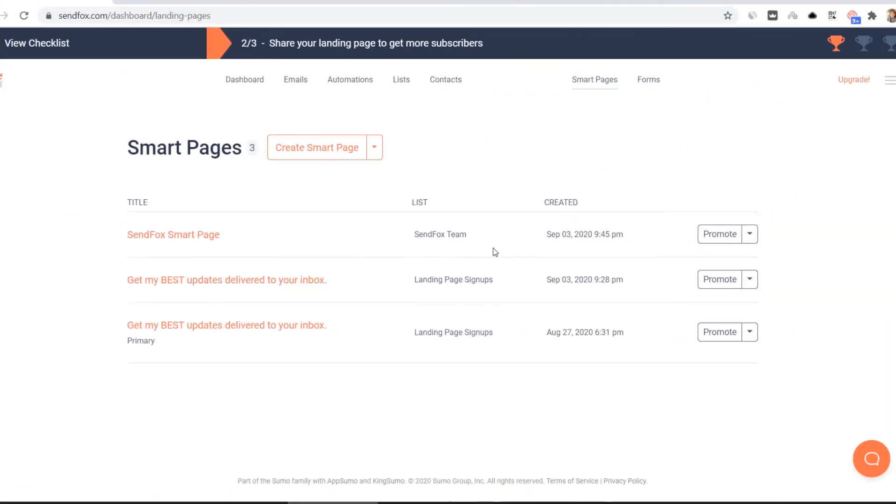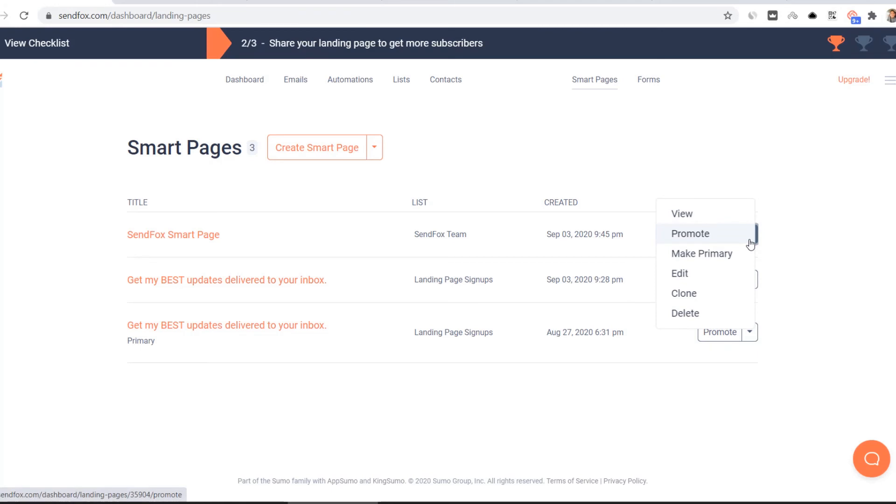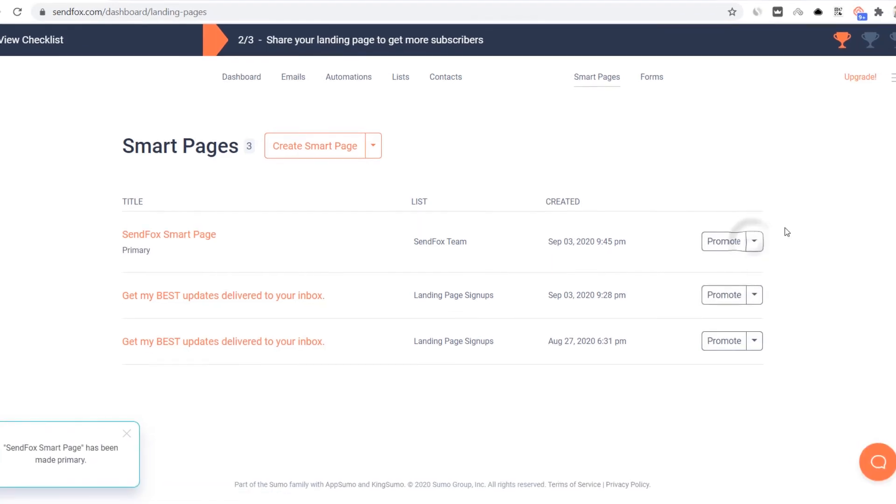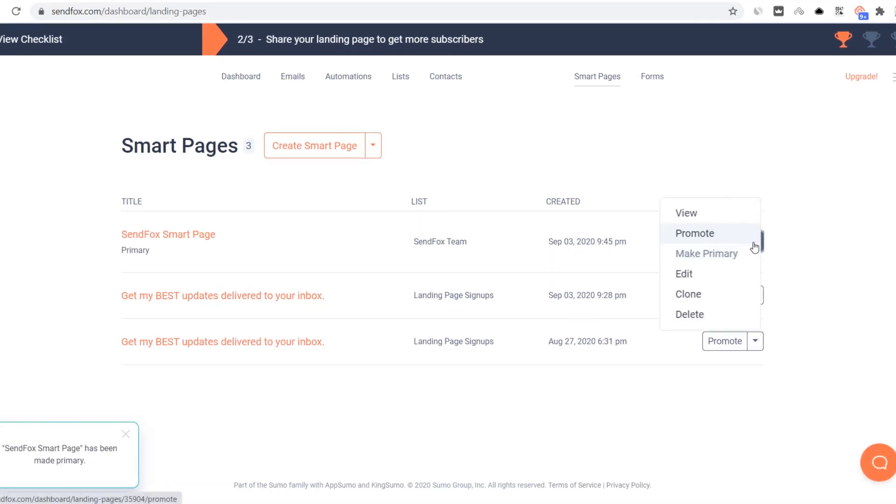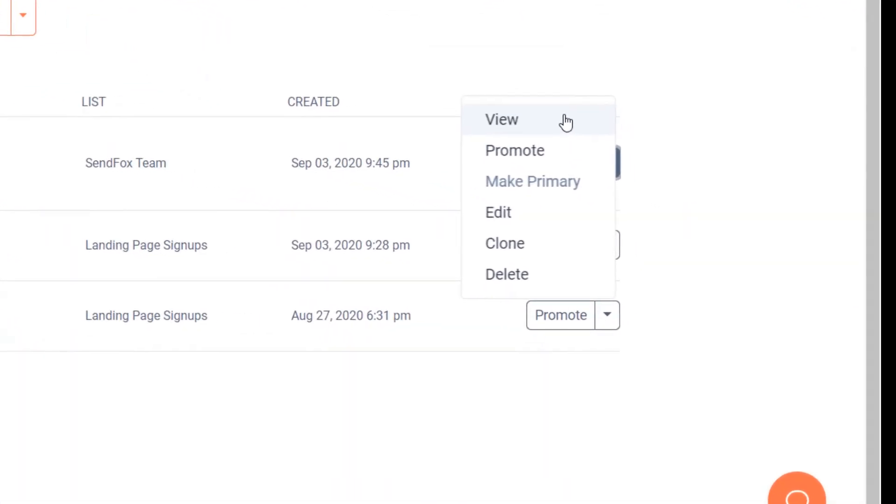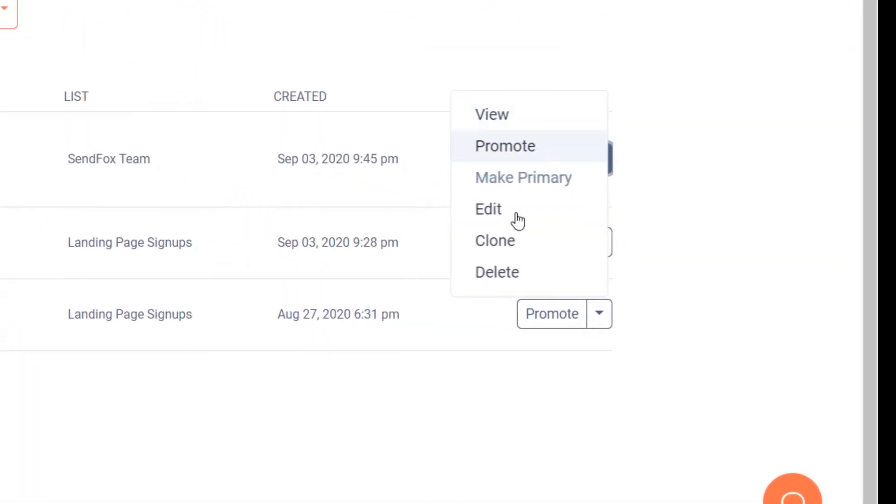Remember that you have the option to set one of your smart pages as your primary smart page. Your primary smart page will have the custom URL you have set in your settings page. Toggle the drop down menu next to the smart page and select make primary. Use this same button to view, promote, edit, clone or delete your smart page.